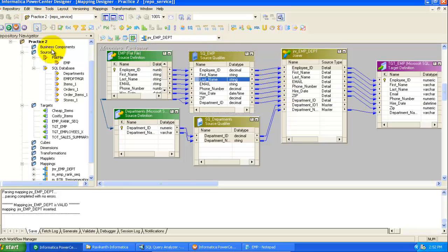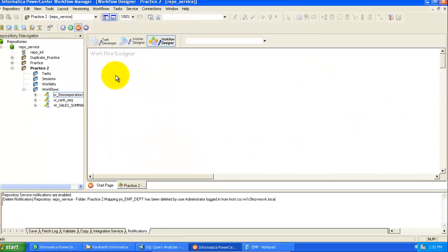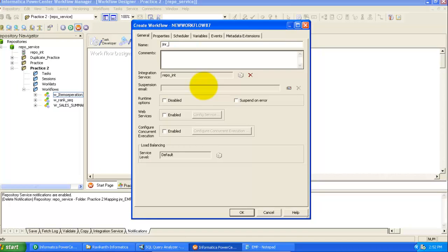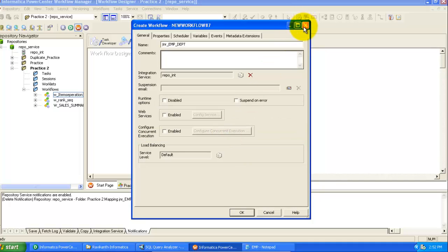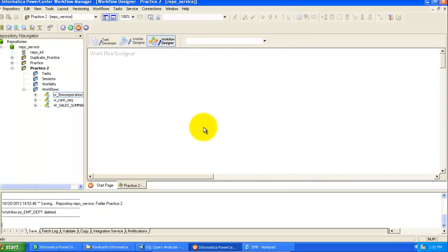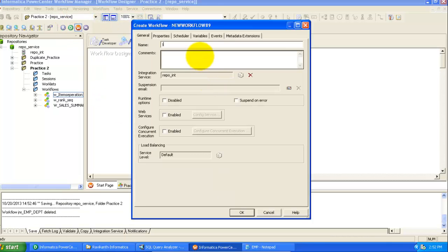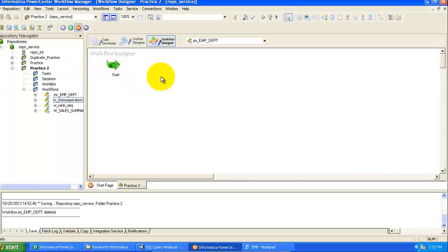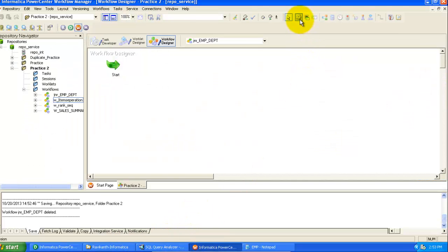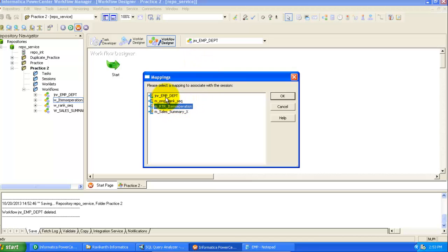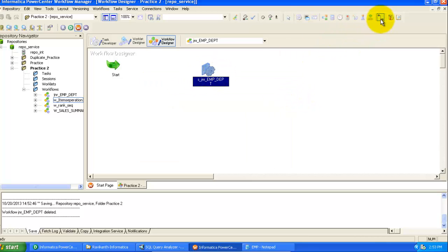Now create a workflow for this mapping. Click the Workflow icon, create a new workflow, and name it 'joiner_emp_dpt'. Click OK. This is my start point. Now associate the mapping to this workflow by selecting a Session task, dropping it in, and selecting the new mapping. Click OK, then link the session to the start point.